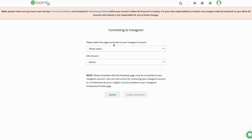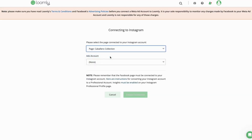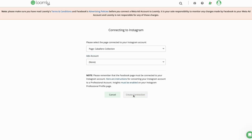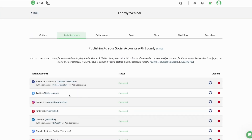Here you can select the Facebook page associated with the Instagram account that you want to connect to your calendar. Click Create Connection to complete the process. You'll then be redirected back to the Social Accounts tab in your calendar settings, where you can verify that your Instagram account is now connected.